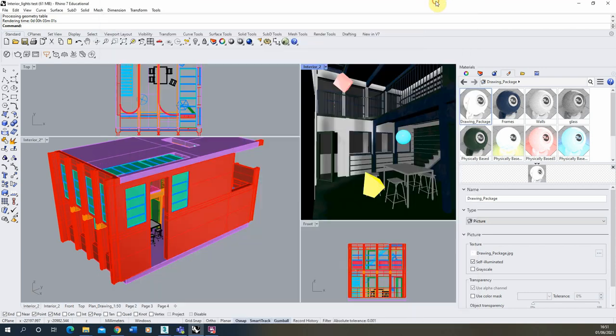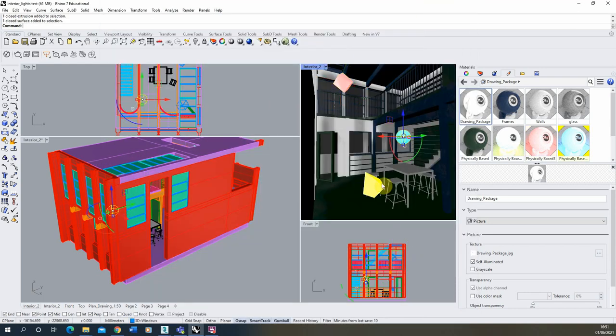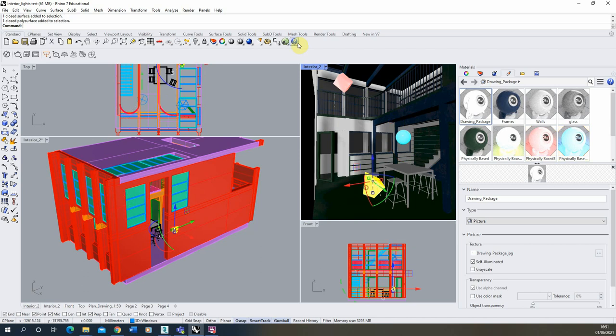We're going to be using the scene I set up in the previous video on emissive materials, and I've applied three emissive materials to these three objects in the scene here, as you can see on the right hand side there.